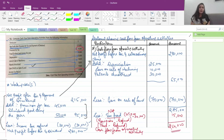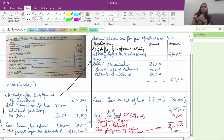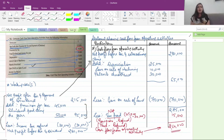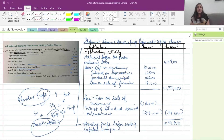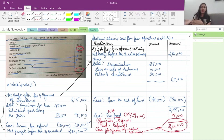Cash flow from operating activity — I hope this is clear to you. Operating profit before working capital changes has been done. You have been asked for operating profit before working capital changes only, because you have no information about what is happening with working capital.